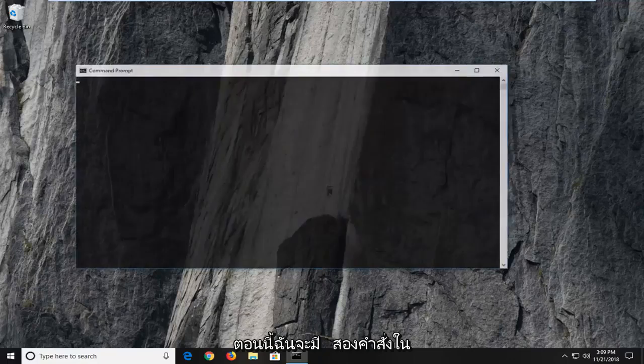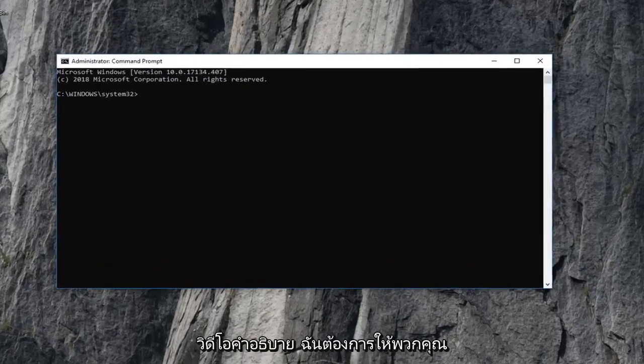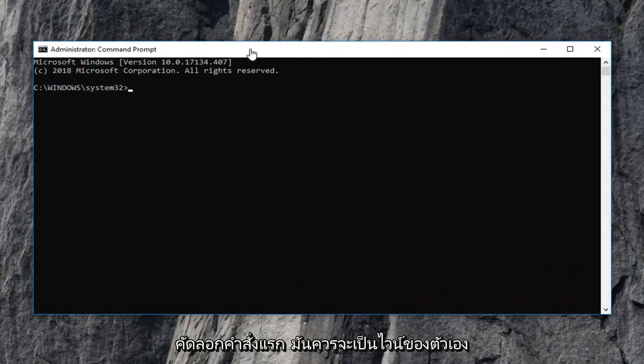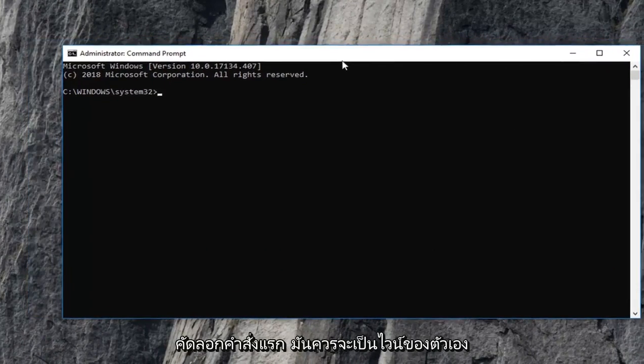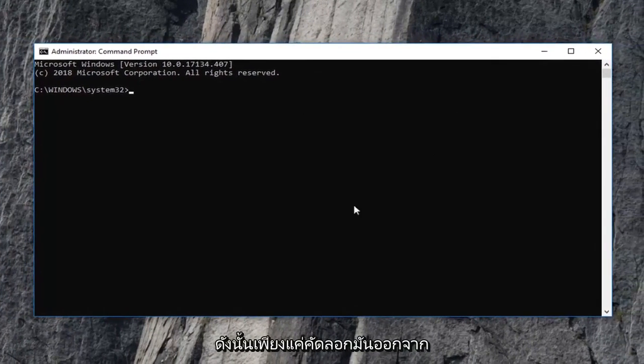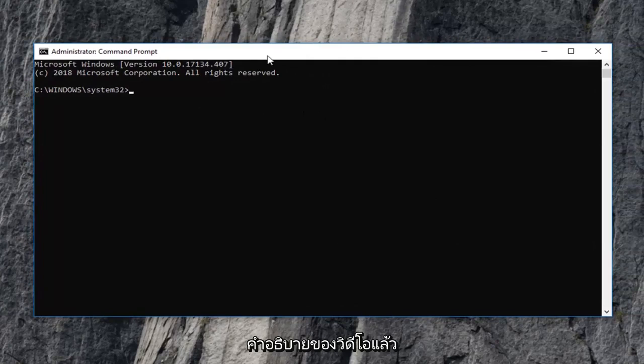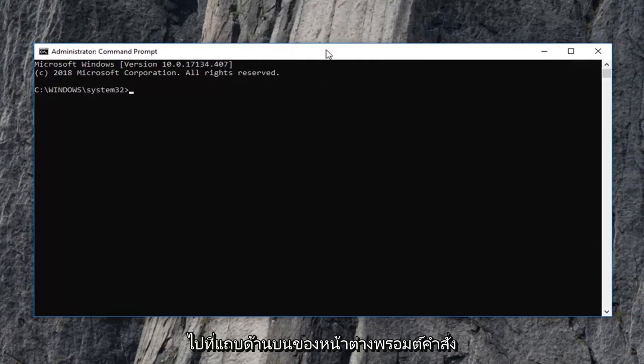I'm going to have two commands in the description of the video. I want you to copy the first one, it should be its own line. Copy it out of the description and then go up to the top bar of this command prompt window.